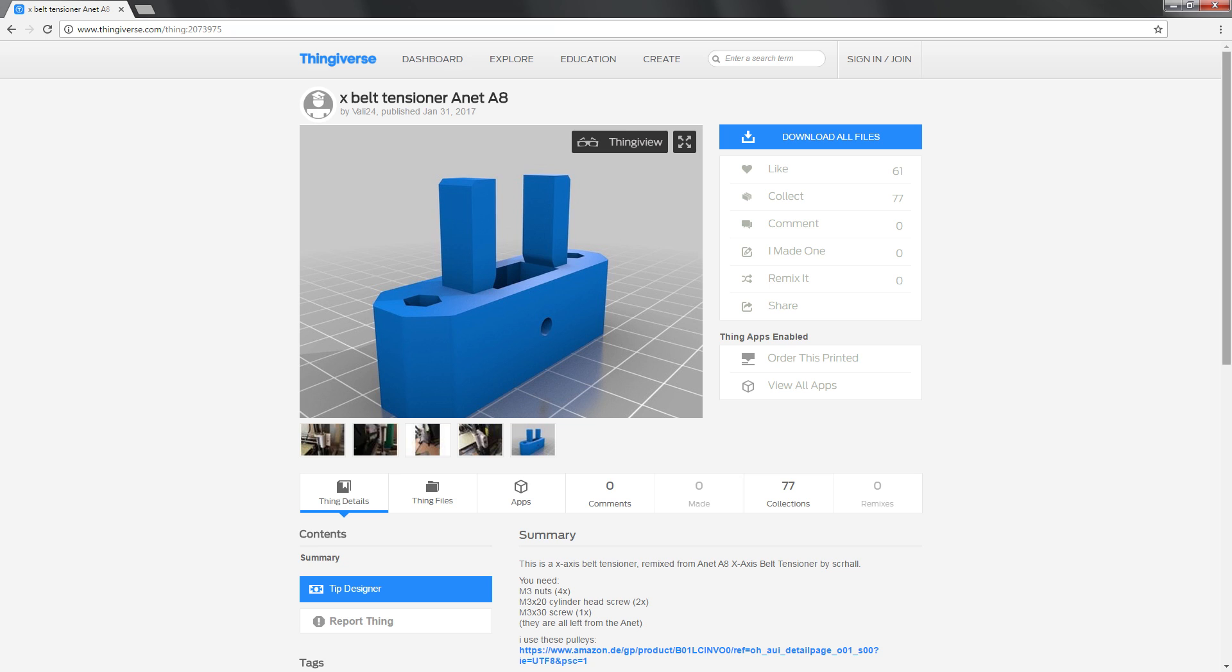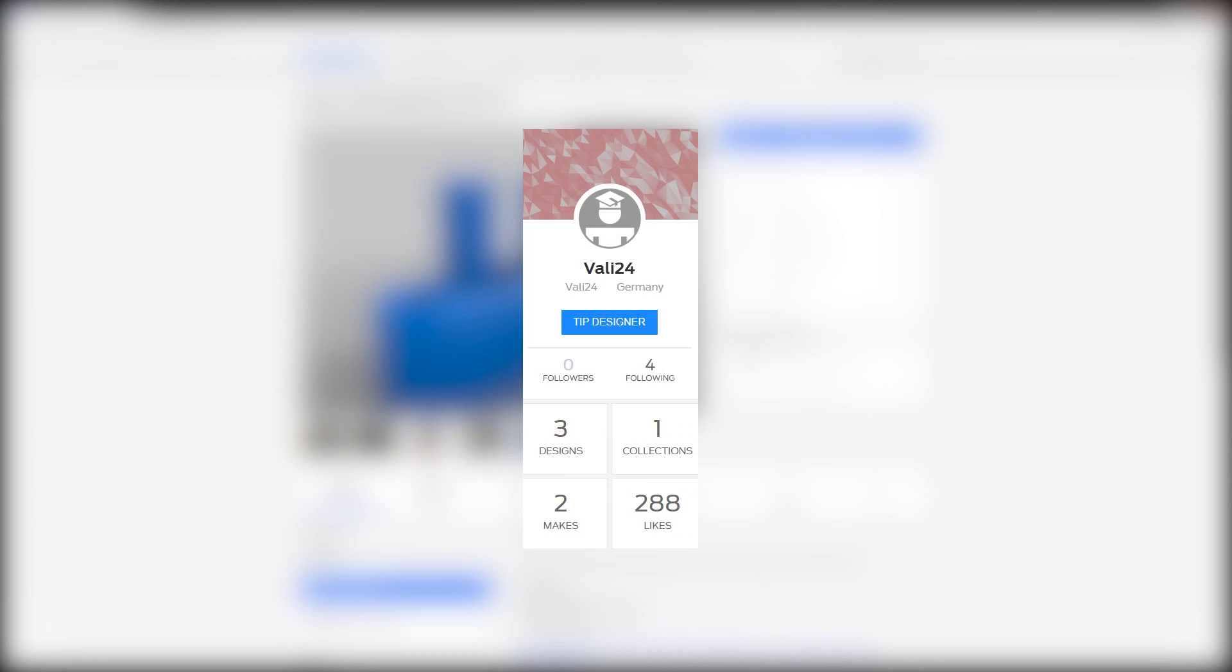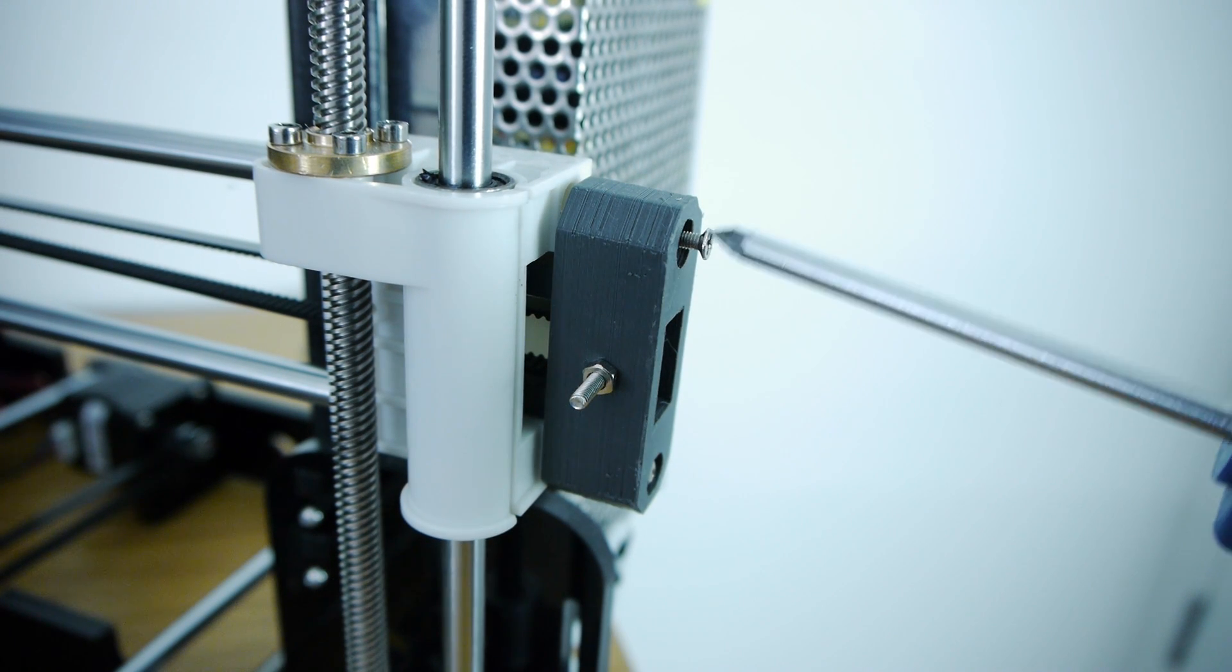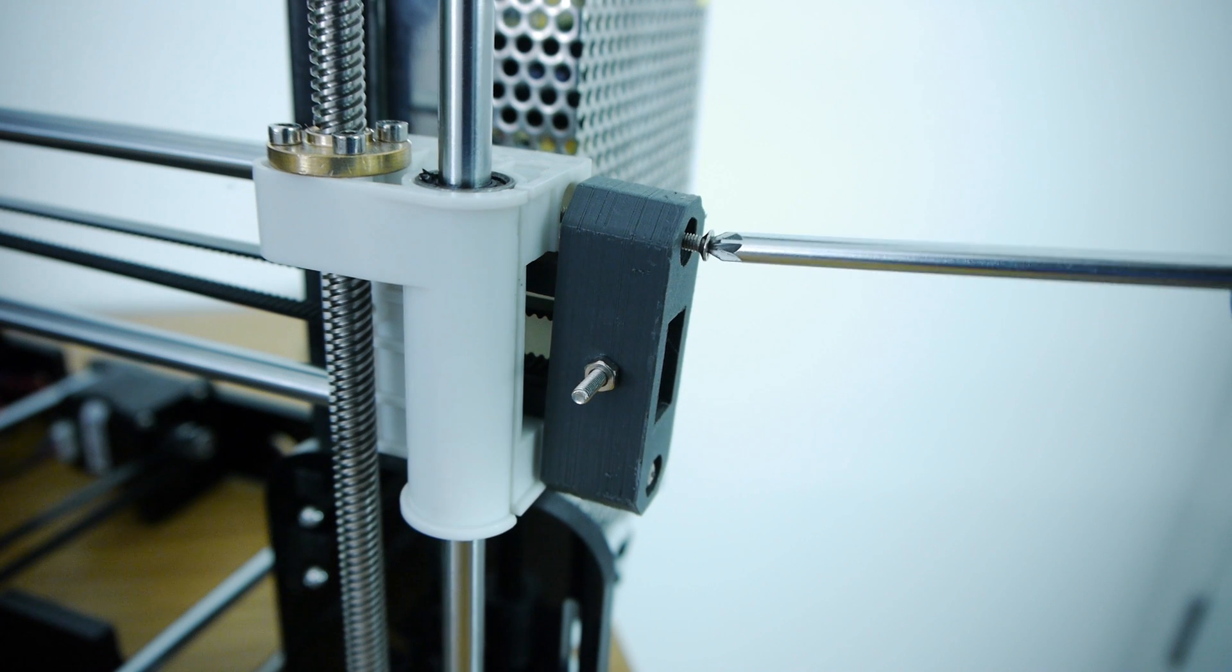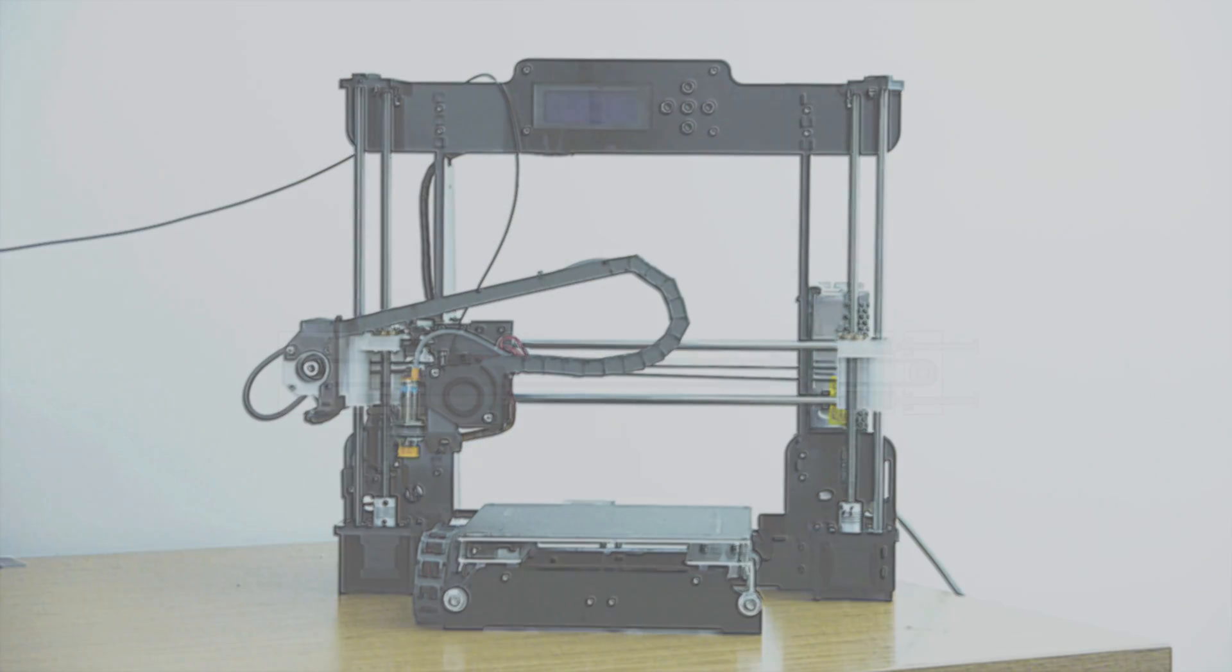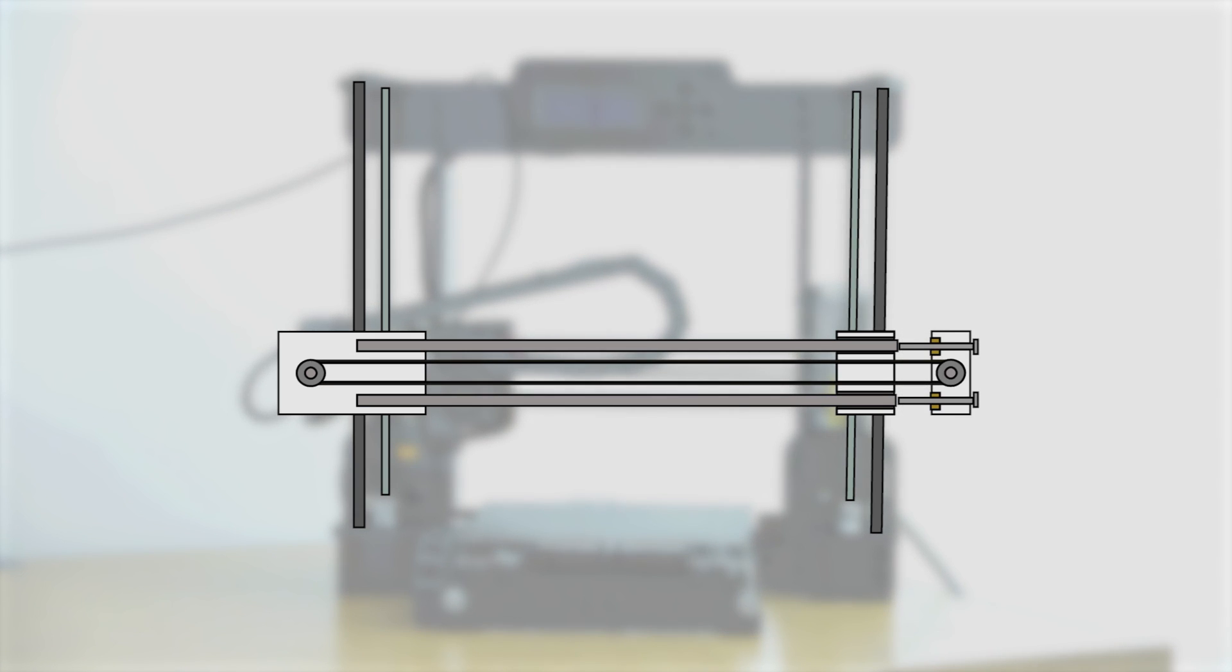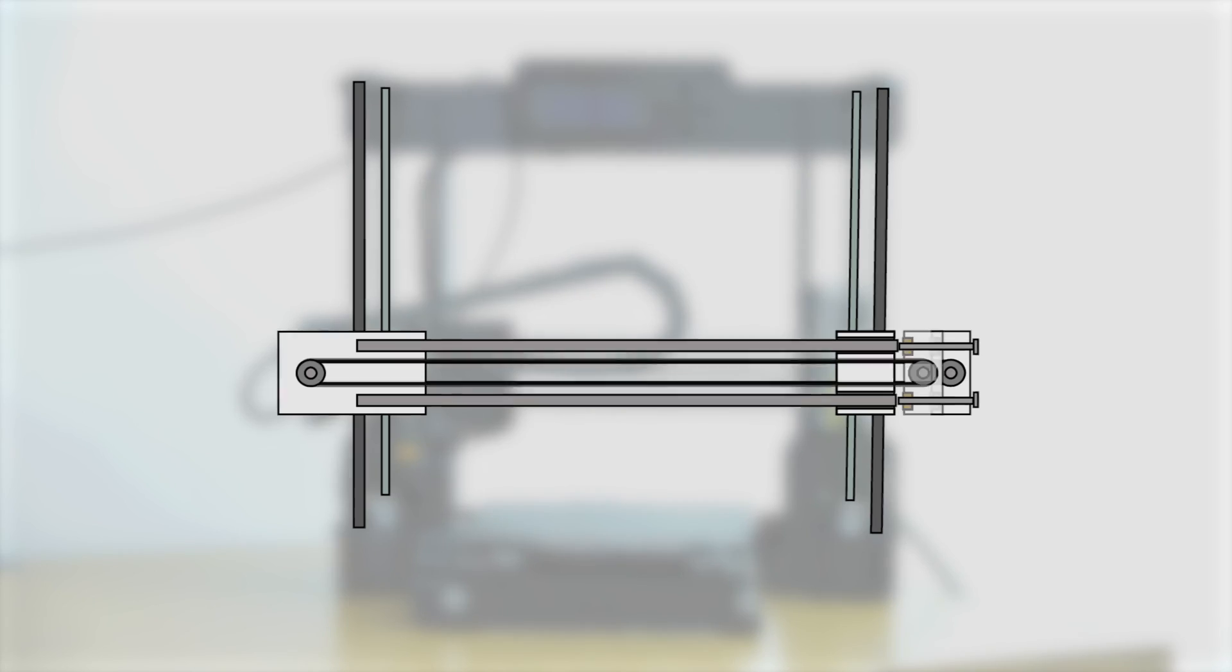The updated tensioner by Thingiverse user Valley24 uses a single printed part and the spare nuts and machine screws included with your kit to tension the belt. What makes this design far superior is the fact that it presses directly on the ends of the smooth rods and is not reliant on the friction-fit plastic parts, thus preventing slippage over time.